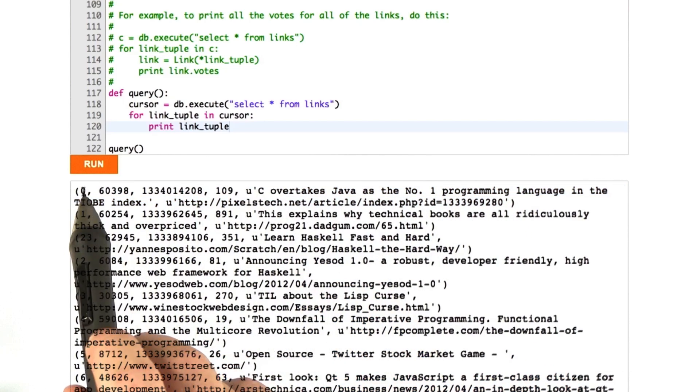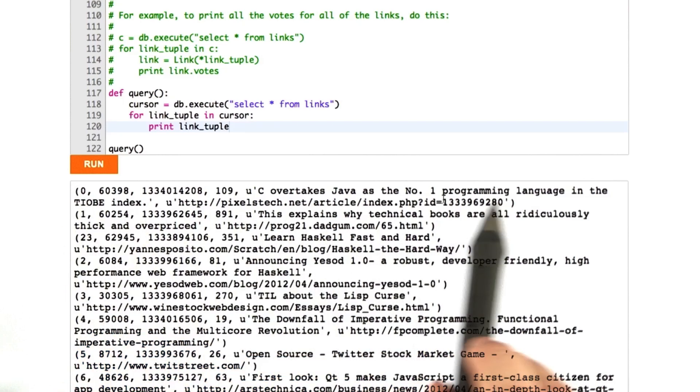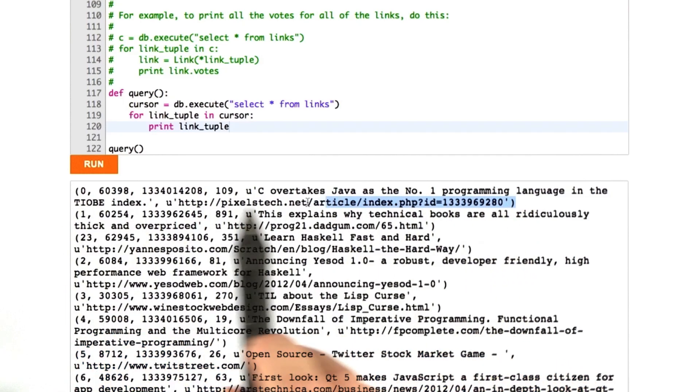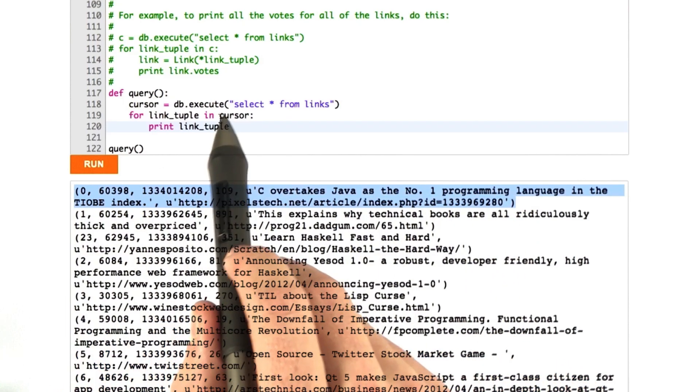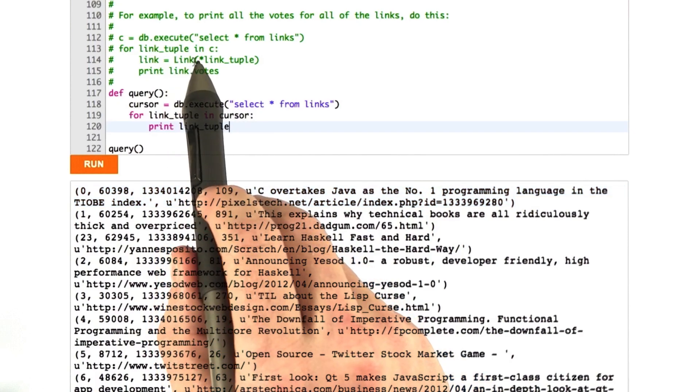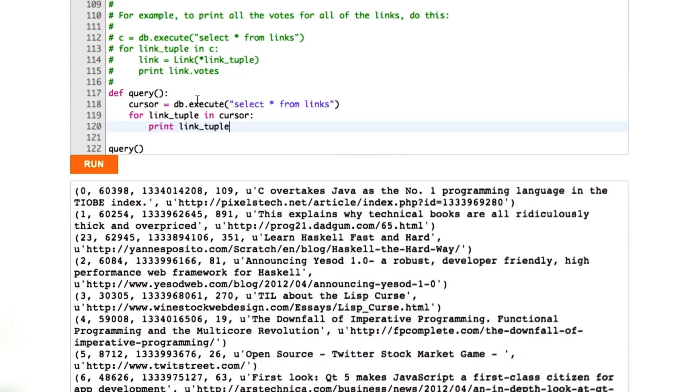If you put a star in front of a tuple like this and pass it into an object's constructor or any function, the arguments get put in place like that. That's all that was happening there.